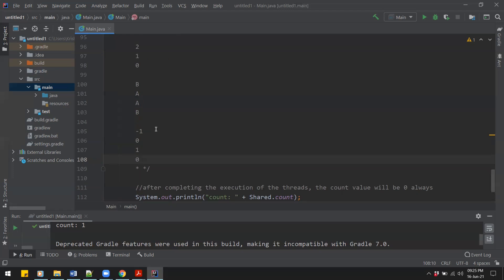The solution is to synchronize the threads so that only one thread is allowed to execute at one time. There are a number of ways to synchronize, and one of them is semaphores. Semaphores allow only one thread to access a resource at one time and will not allow any other thread to enter while a thread is accessing the resource.